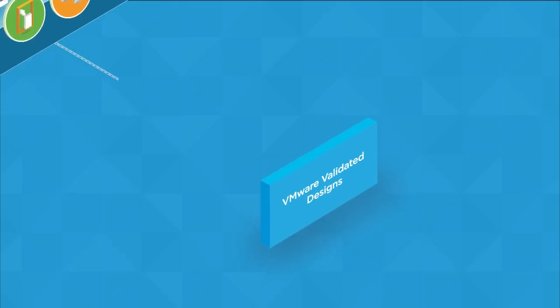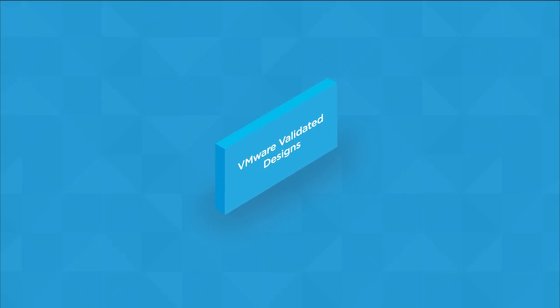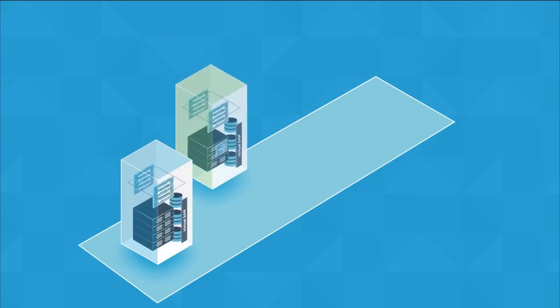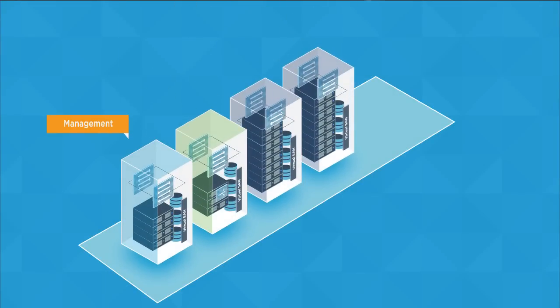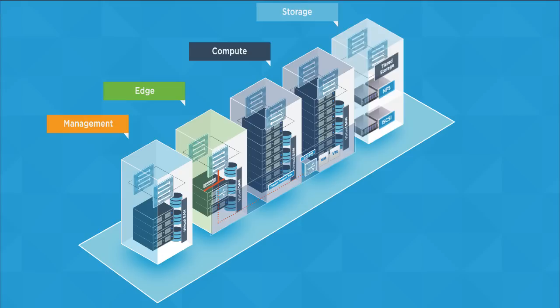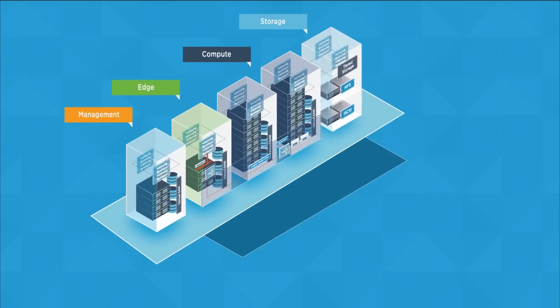So what does a VVD reference design look like? All VVD reference designs are built using a common set of four building blocks referred to as pods. This foundation provides a highly agile framework for building a highly available, reliable, and scalable software-defined data center.